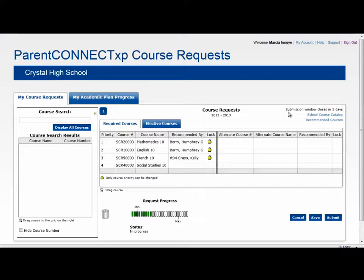I can see for how many more days the submission window is open, and I can see when I have requested enough courses for a scheduling load.